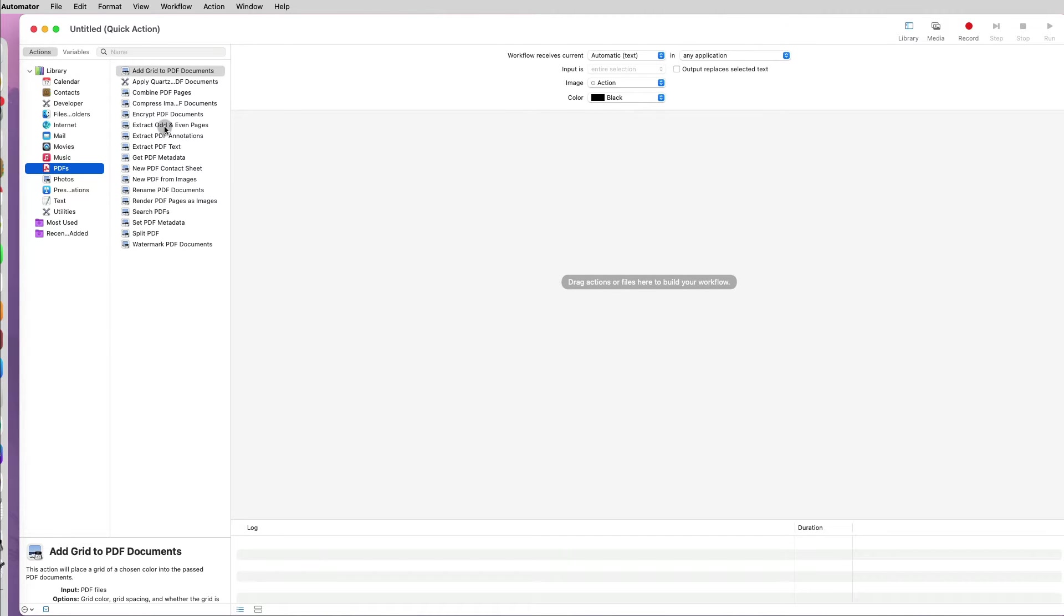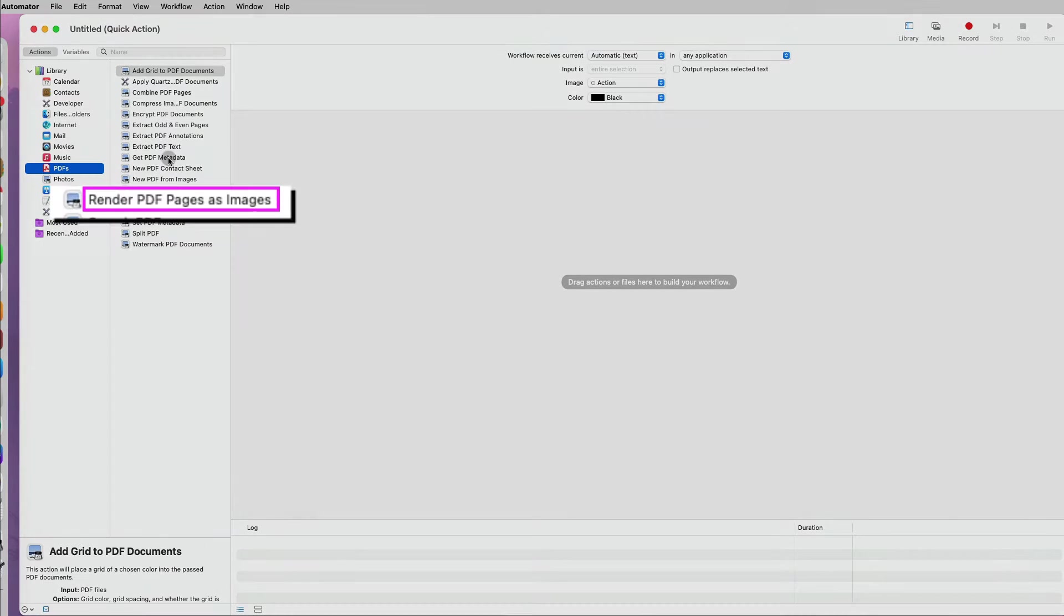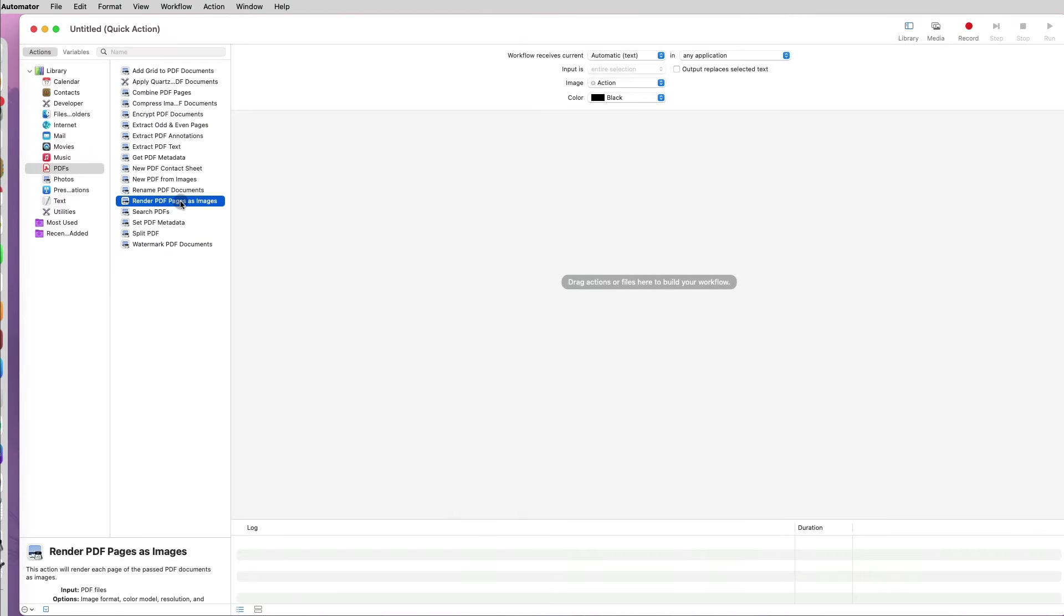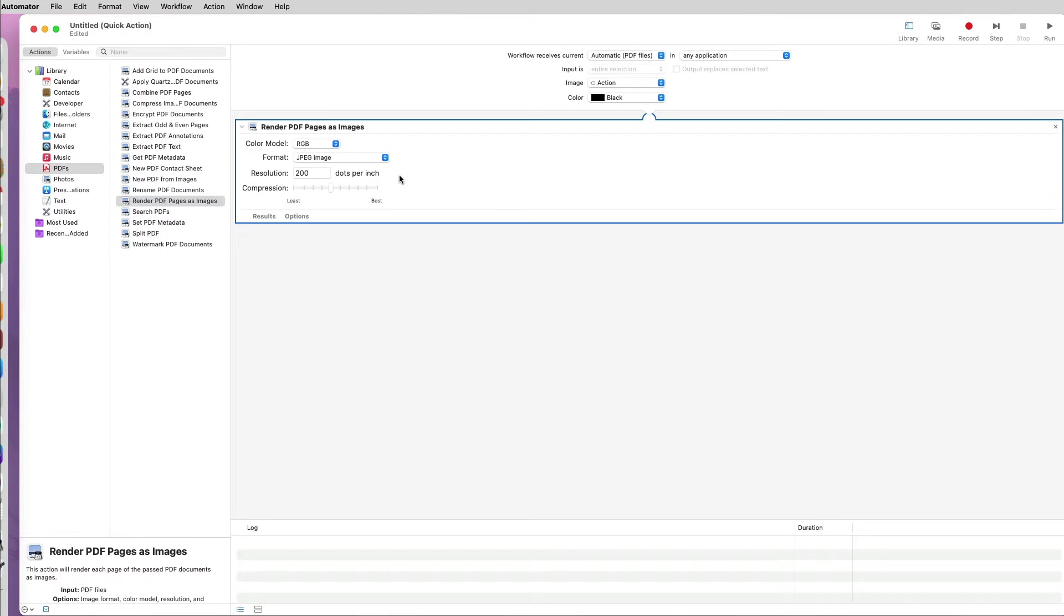Then select the render PDF pages to images. Once I select it, I will drag it to the workflow area.